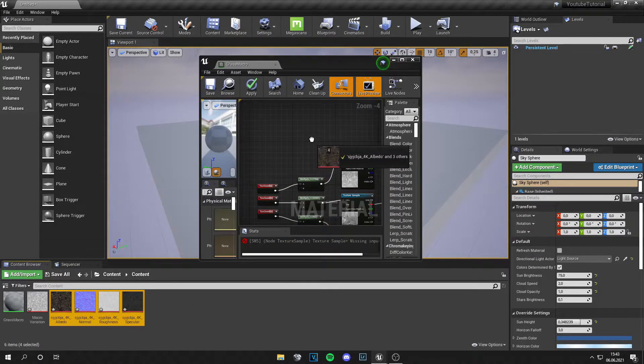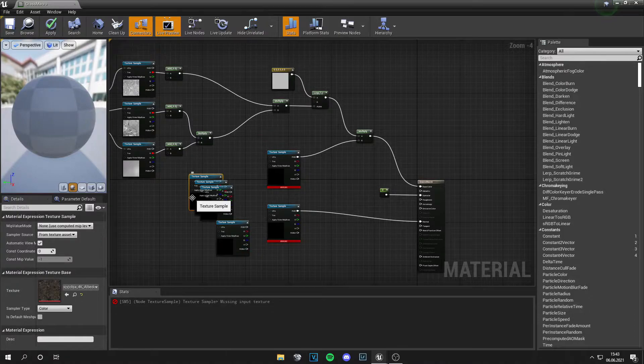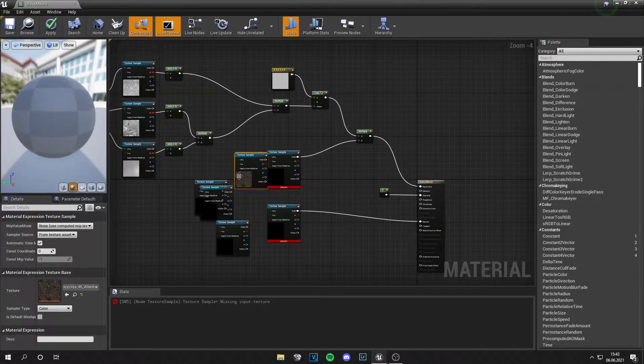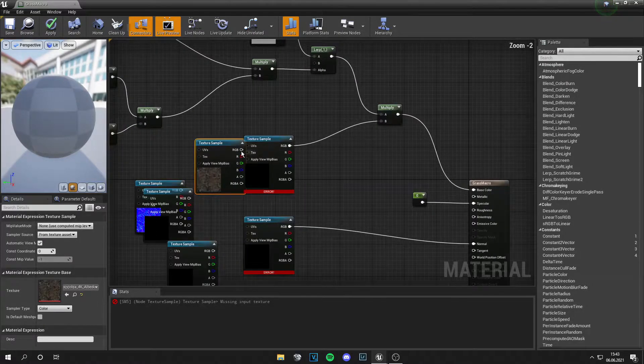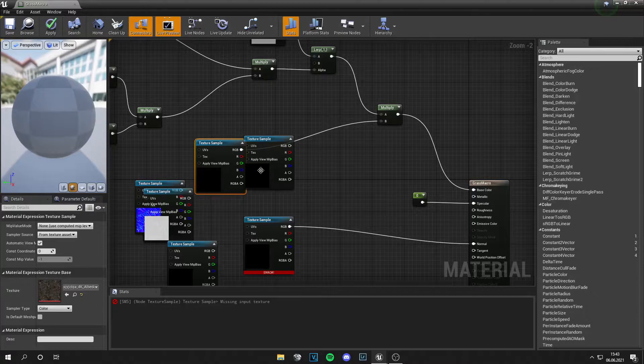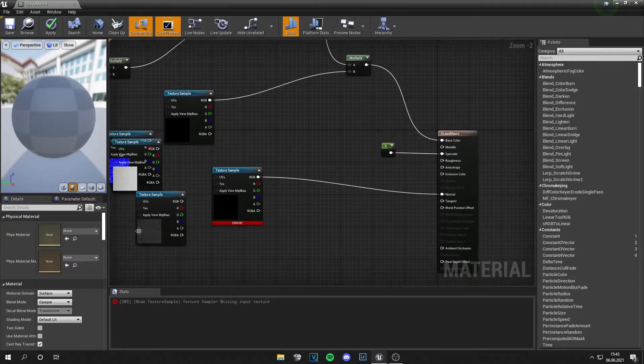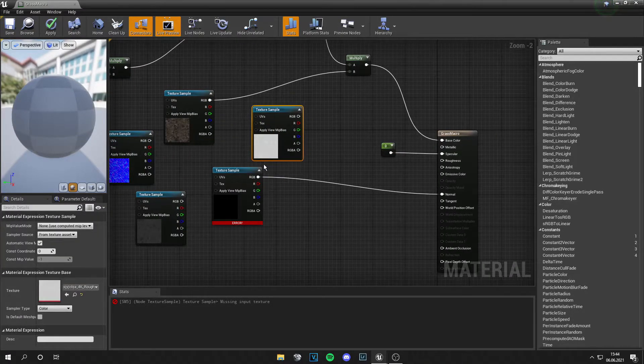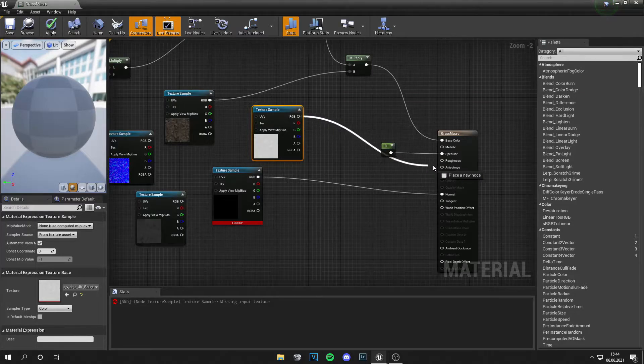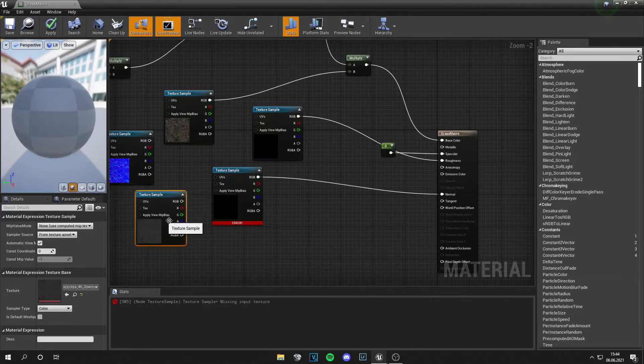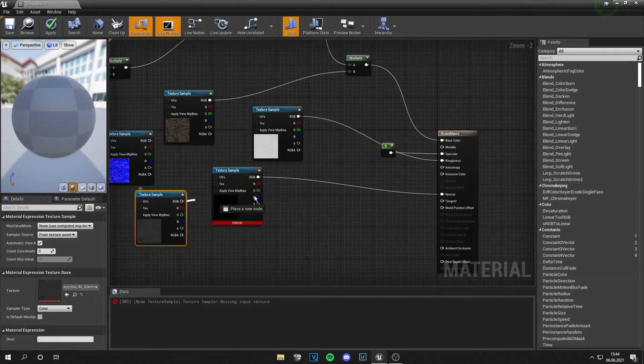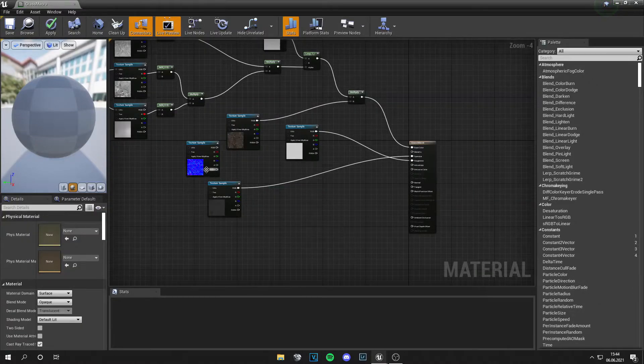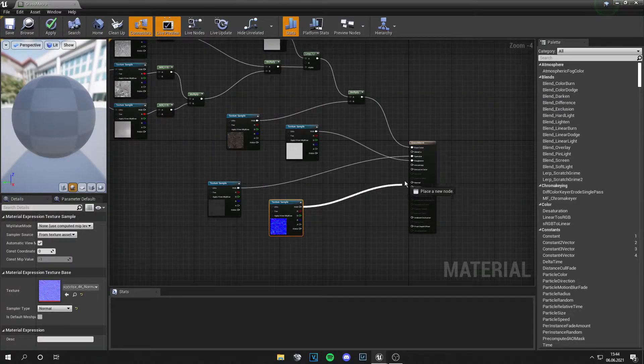So grab all of these, bring them in. And now search for the albedo. This RGB pin goes into the B of this. Delete this one. Now we have the roughness. So this goes into the roughness. The specular goes into the specular and the normal just goes into the normal.